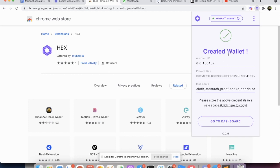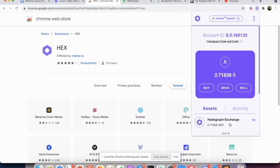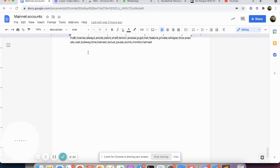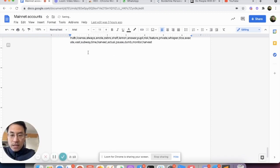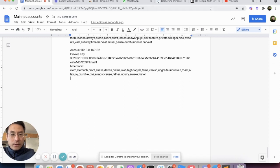So we see created account, we have account ID of 16, 160,000 something. You click here to copy first. And then you go to dashboard, you see that we have 2.71 HBARs and 2.71 Hex tokens. Right now you want to copy and paste your ID information somewhere safe, keep it safe, because you're going to use that for logging or recovery in the future.